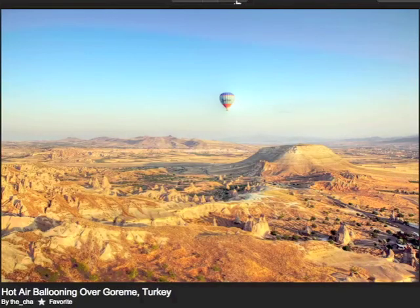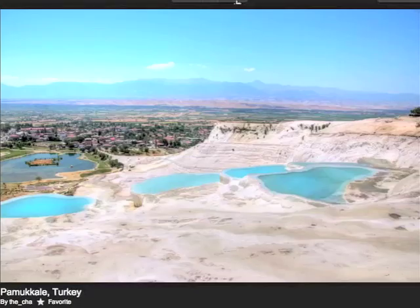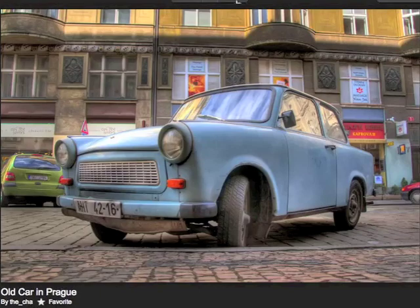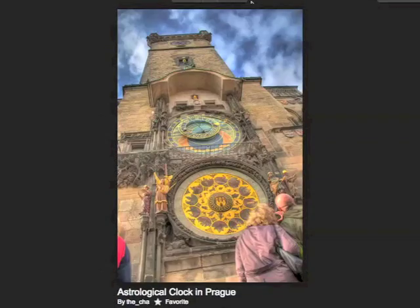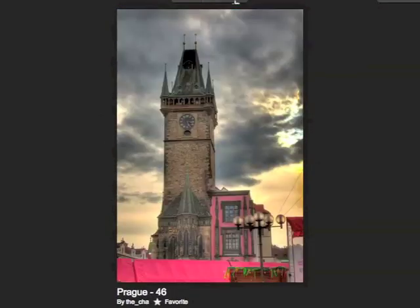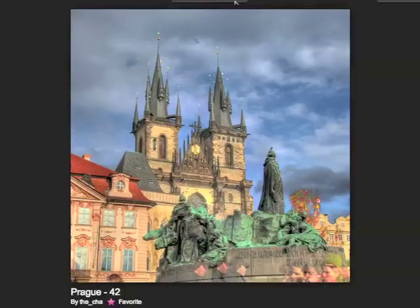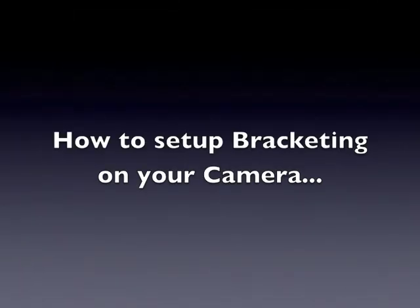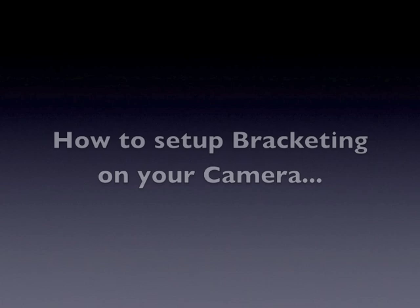The first thing I'm going to do is show you how to turn bracketing on in your camera so that you can take three photos consecutively — overexposing, underexposing, and taking a regular exposure. Then I'll show you how to combine them in Photoshop.